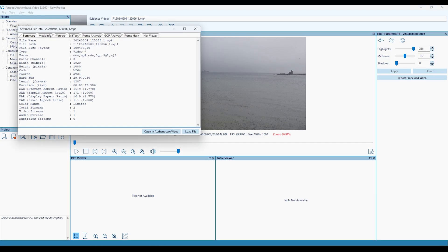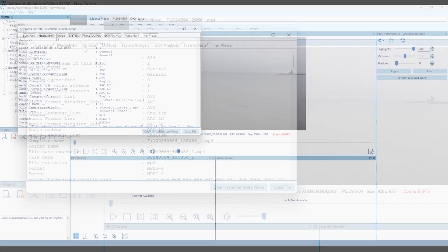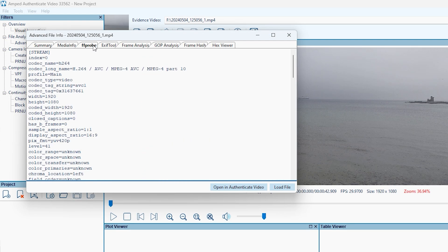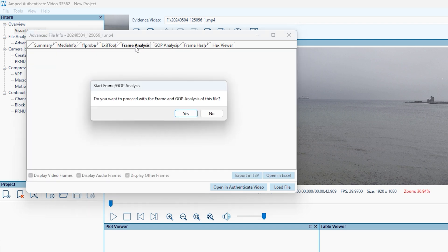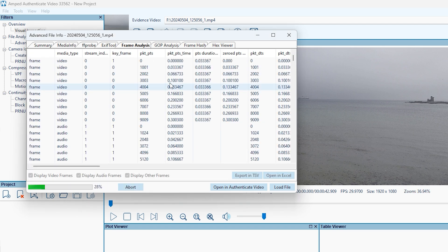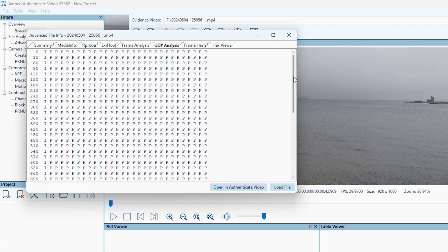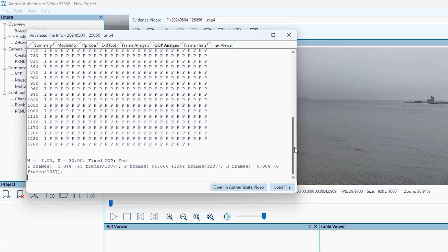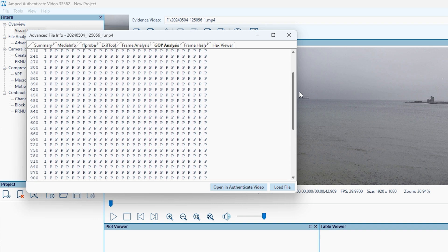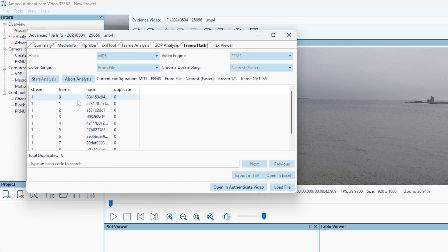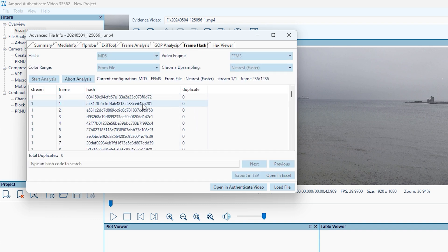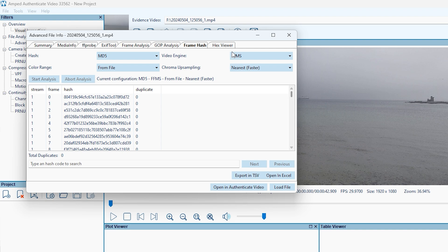In Video Mode, the Advanced File Info can provide a deep insight into the properties and structure of a video, and those of you familiar with this tool in AMPED FIVE will recognise some of the features here, including GOP analysis, frame hashing, and an inbuilt HEX viewer.